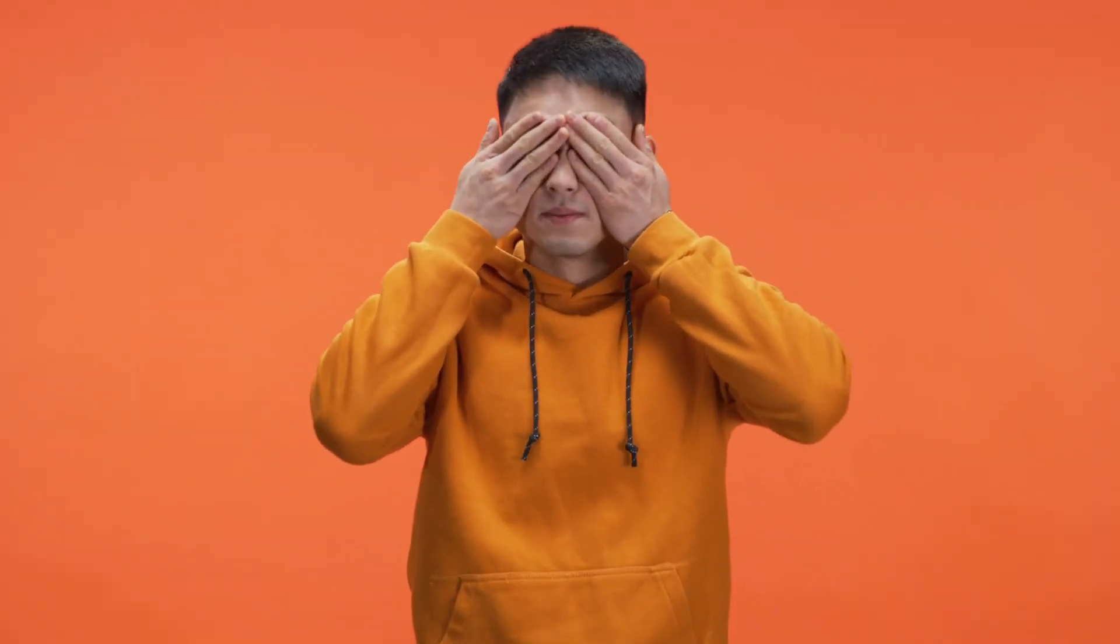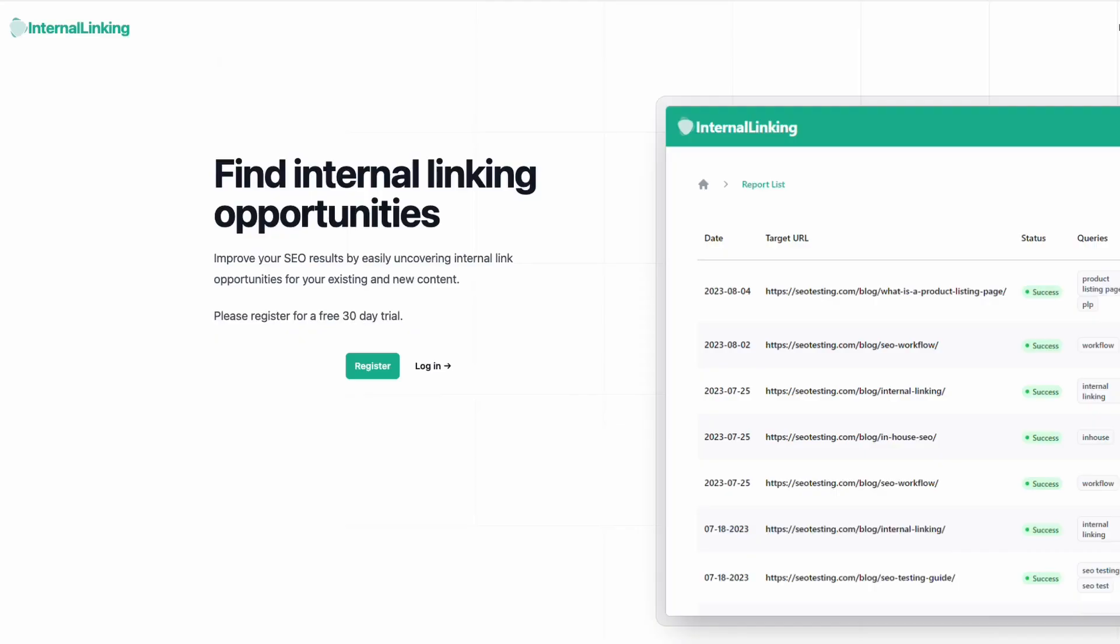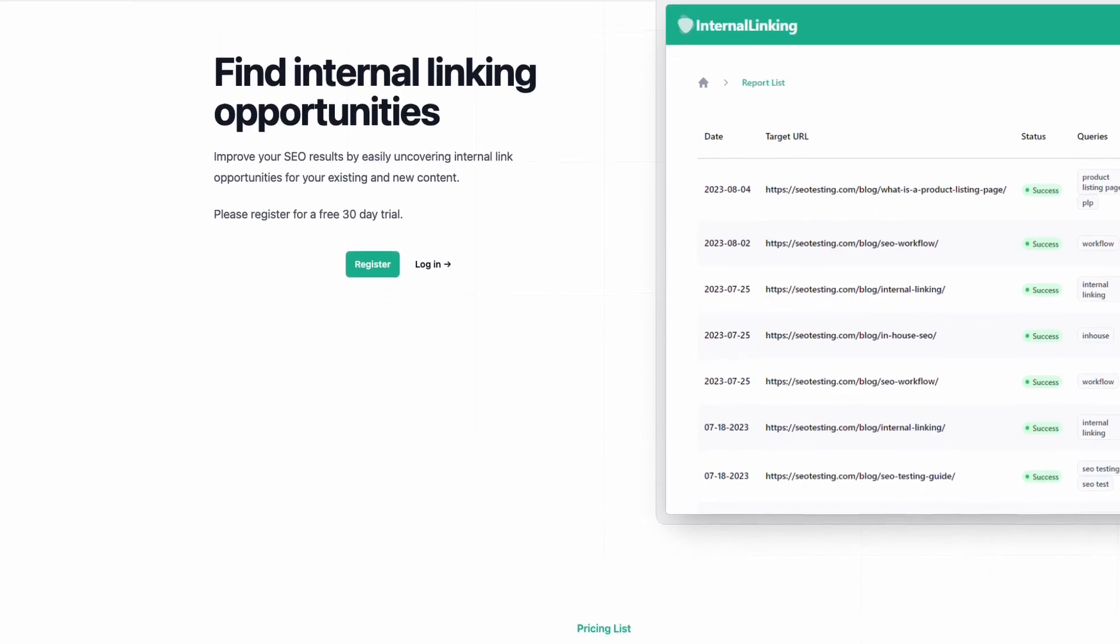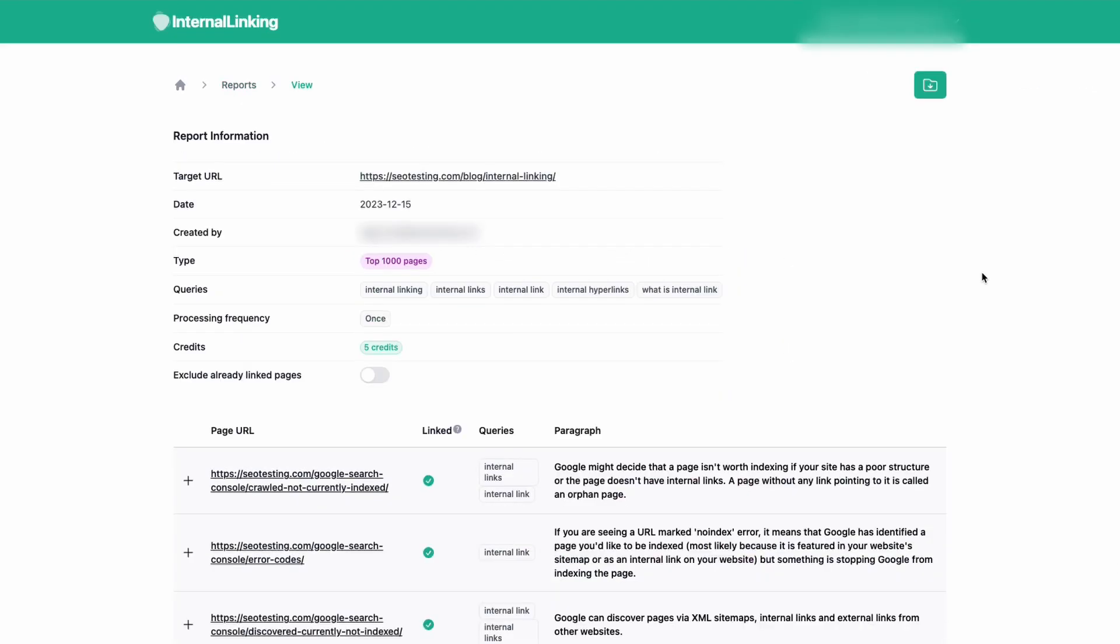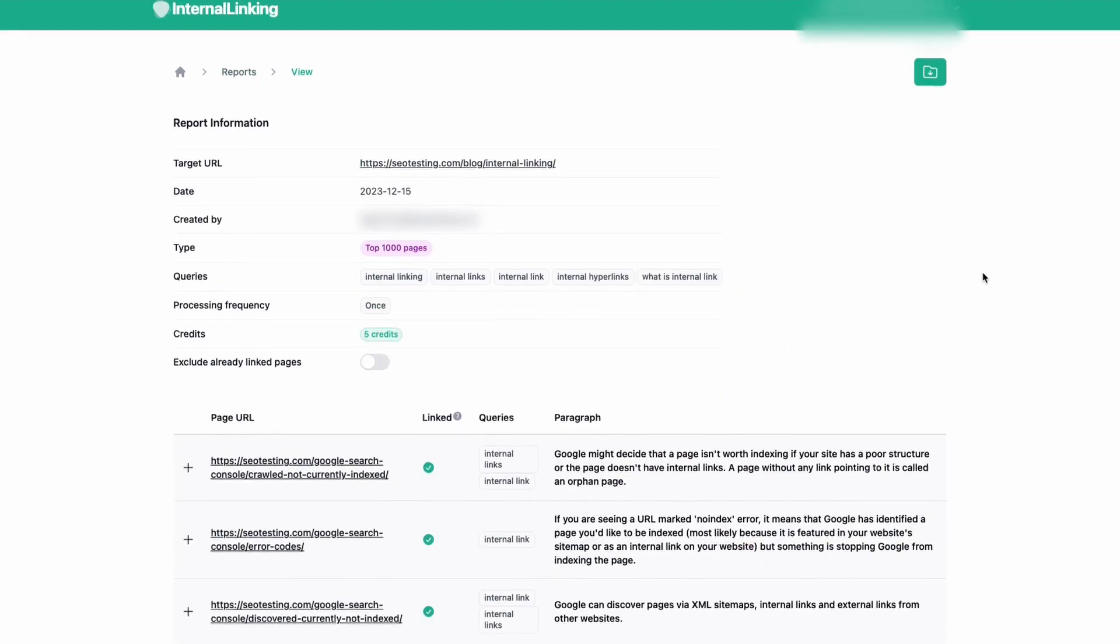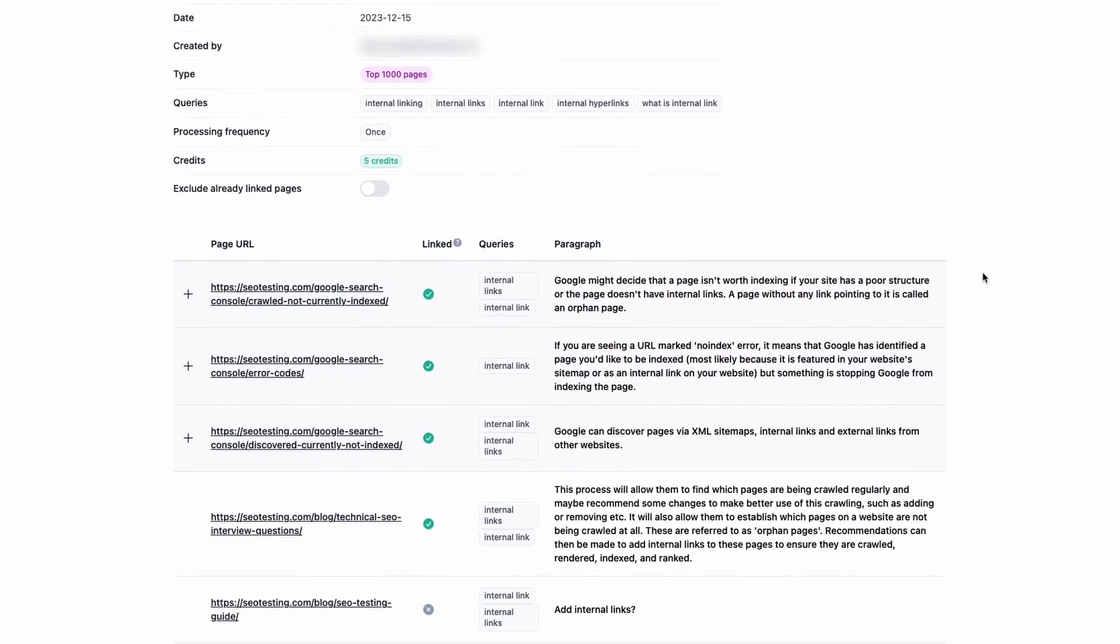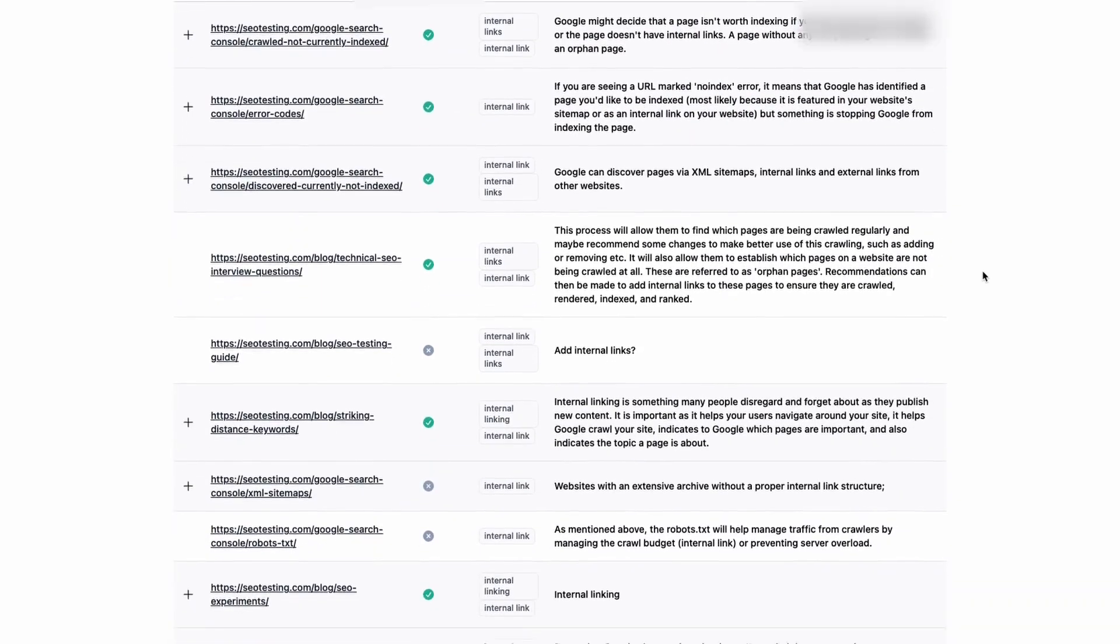Most of us know that creating internal links between the pages on our sites help improve rankings, but this is a frequently overlooked task in SEO. That's why we created Internal Linking, a tool that will make it easier for you to find internal link opportunities based on the queries the site is already ranking for.